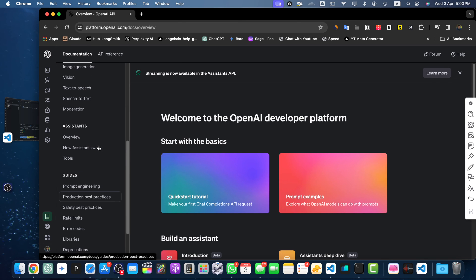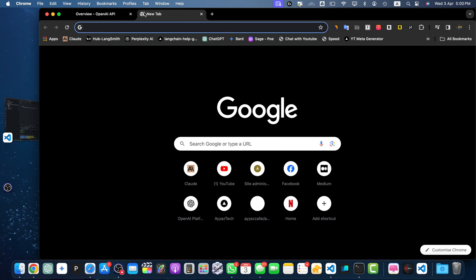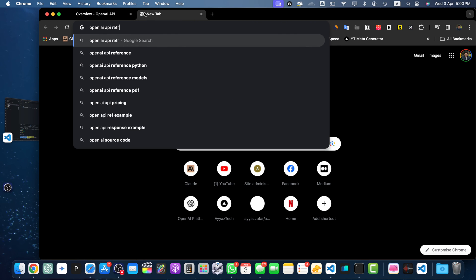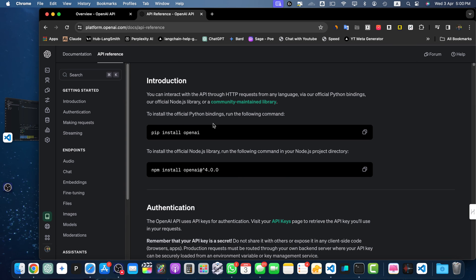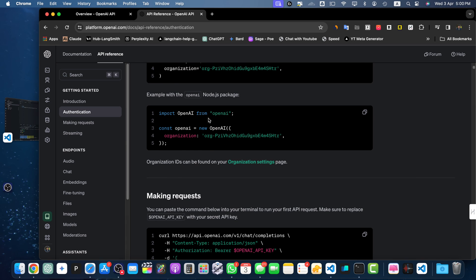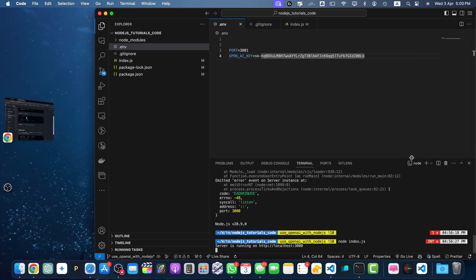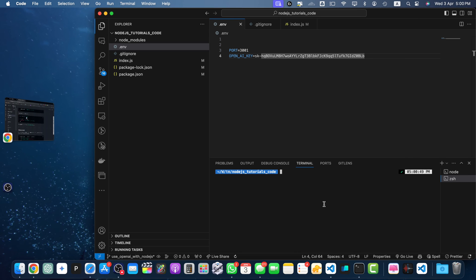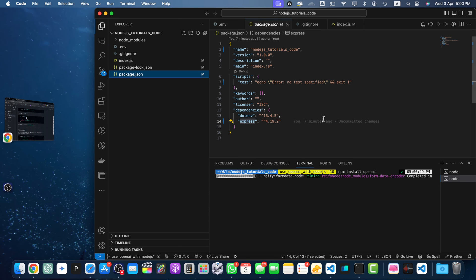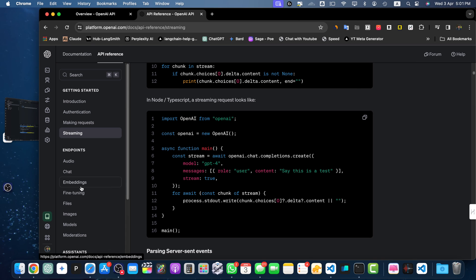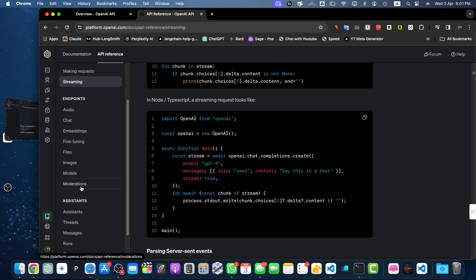Now go to the API reference documentation where you'll find specific details on the OpenAI API. On this page you can see all instructions for how to use it in Python or Node.js. To use it in Node.js, you must install the 'openai' dependency. Copy that command, go back to VS Code, open a new terminal and run 'npm install openai' — it will be added to your package.json.